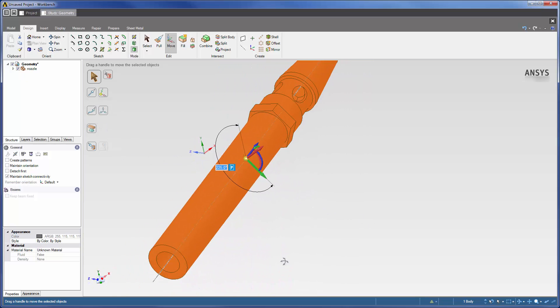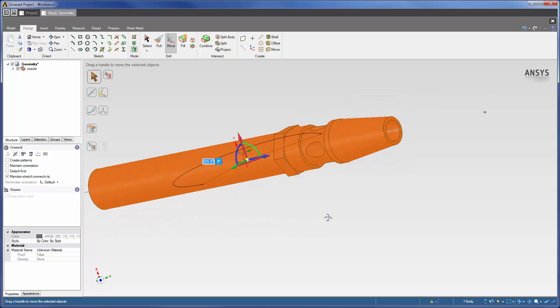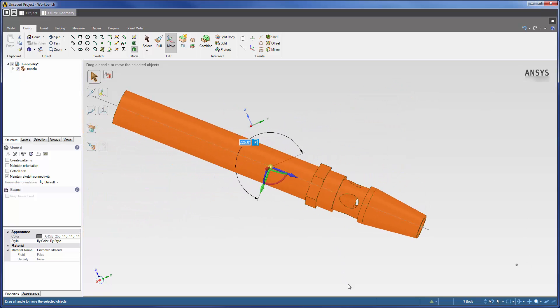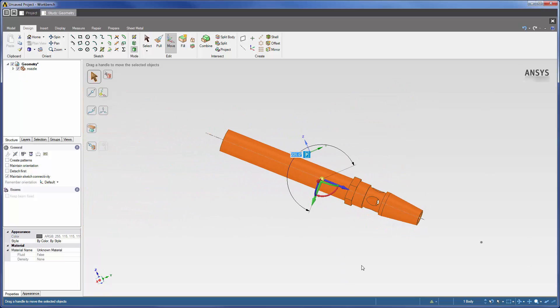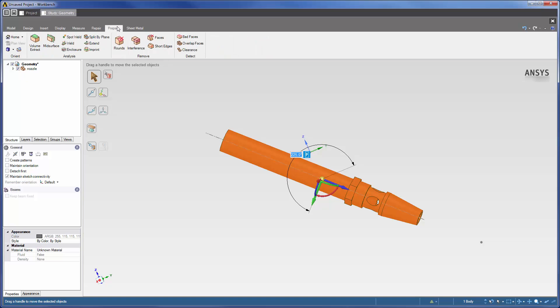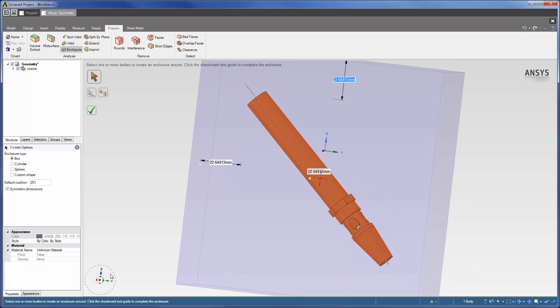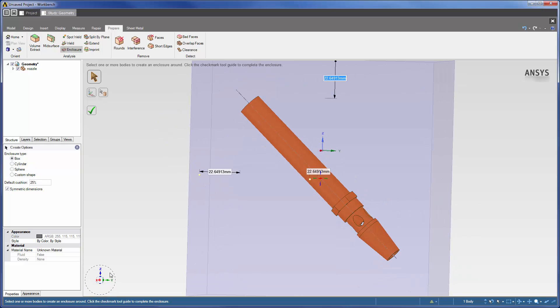The nozzle's assembly has been prepared. To model the surrounding air, I must enclose the nozzle. This can be done by opening the Prepare tab and selecting Enclosure. AIM modeling automatically generates a suitable enclosure.